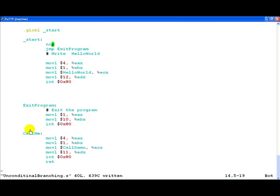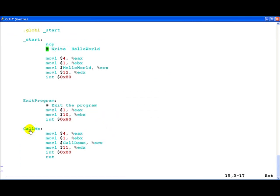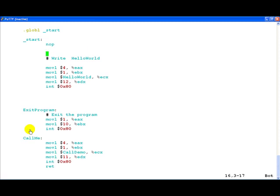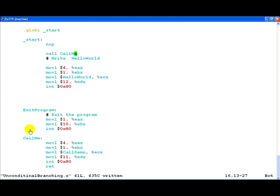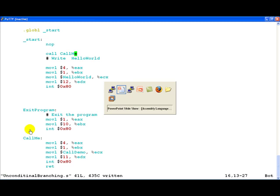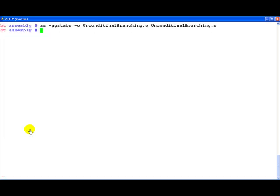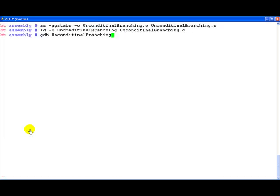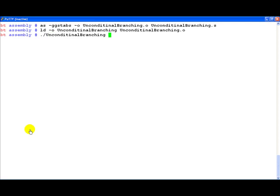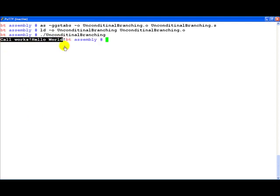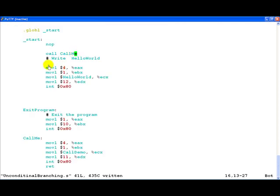Let us actually go back to our demo and remove the jump exit program. Instead what we do right now is use the call statement with the label call me. Now let us assemble it, link it and then once again maybe we can try running it first. If you notice call works and then hello world both are called. Why is this happening?